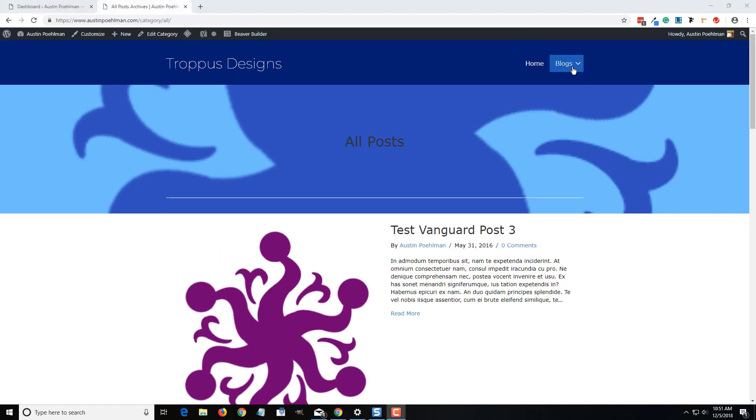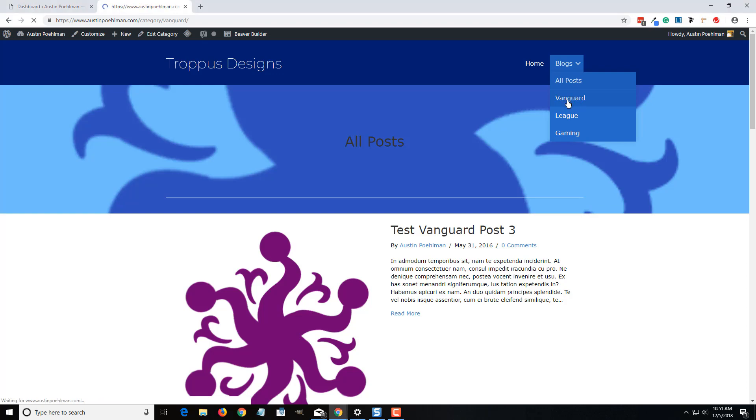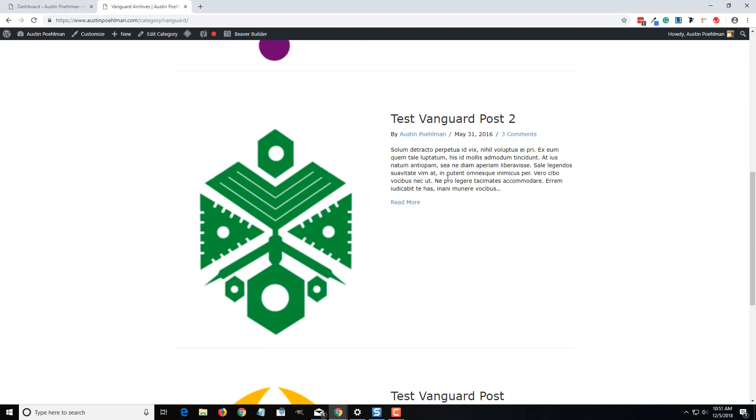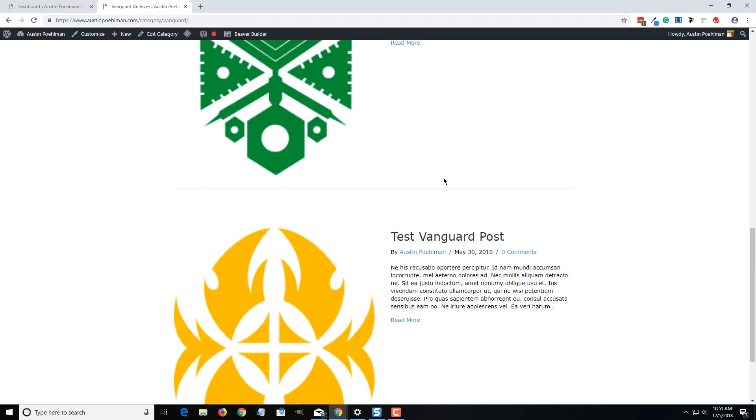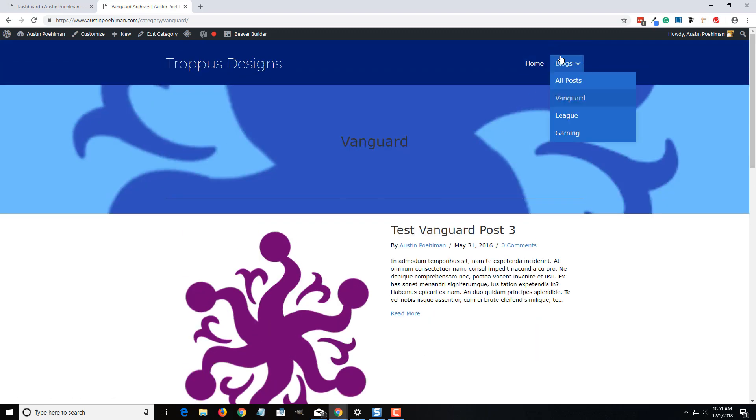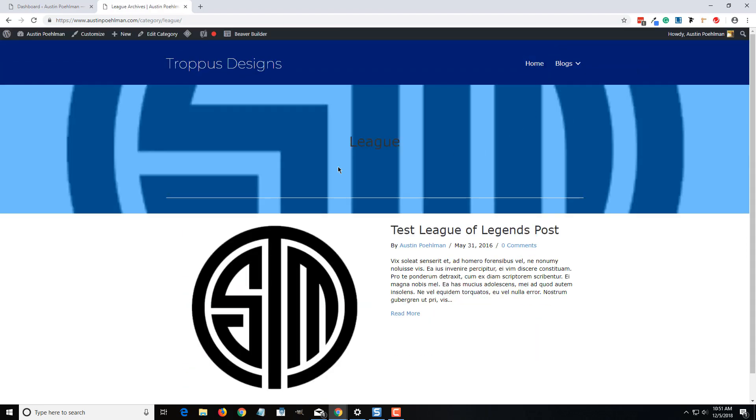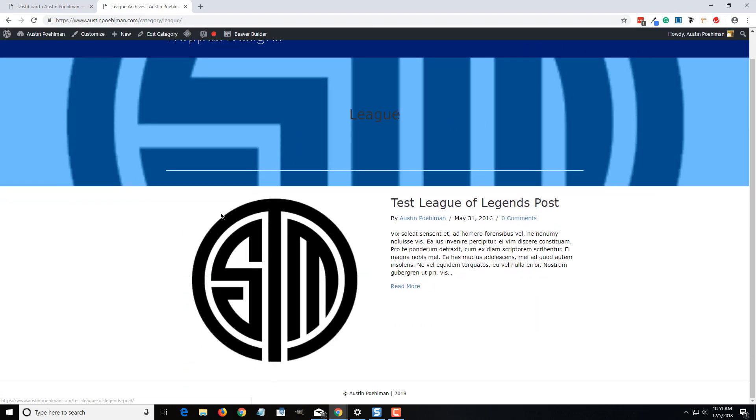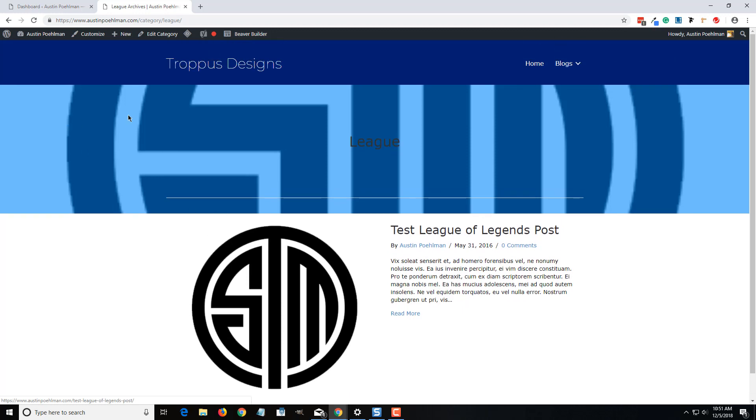Okay, so if we look at one of these categories, it'll be similar to this but it'll only show that category. So if I go to this one, it'll just be that category. It'll have the latest post in the background, and it doesn't have to be that, it can be any image that you choose in the background.